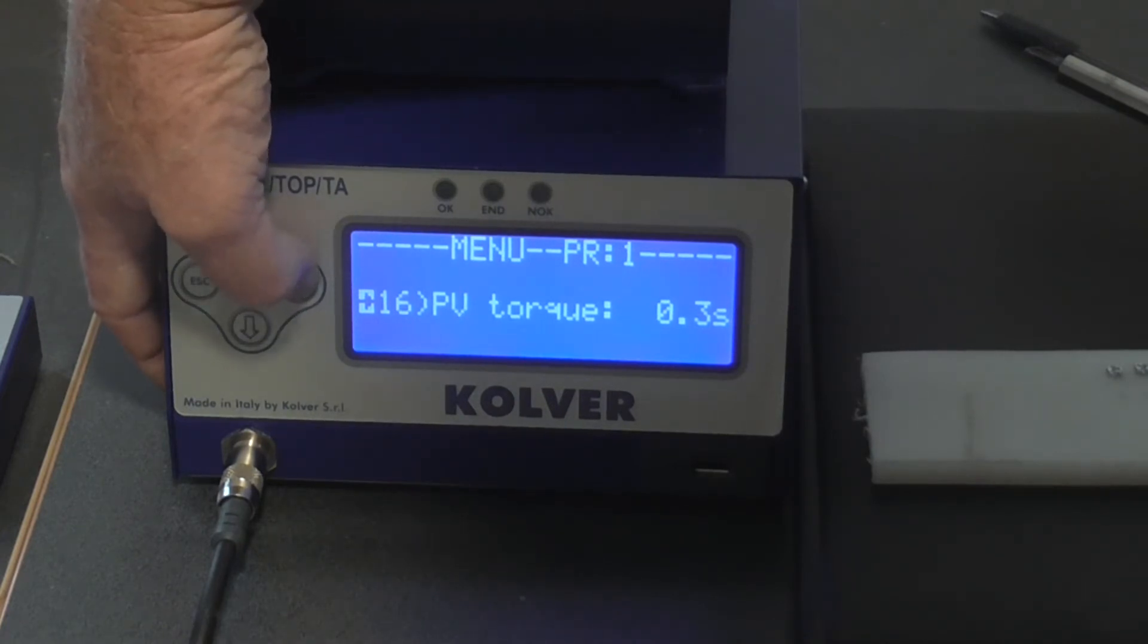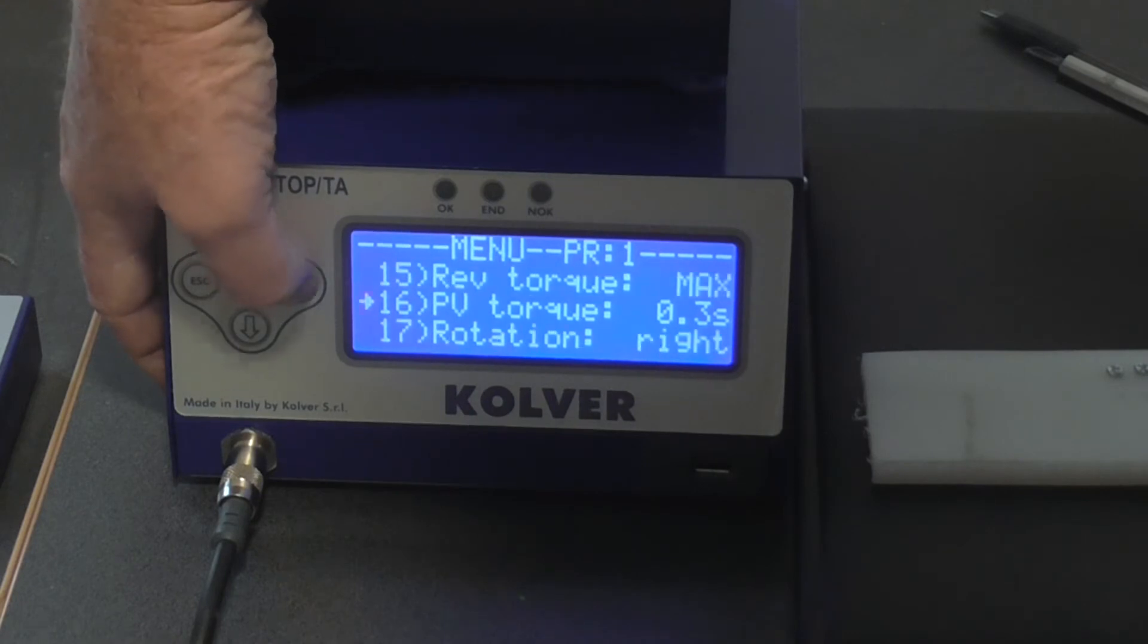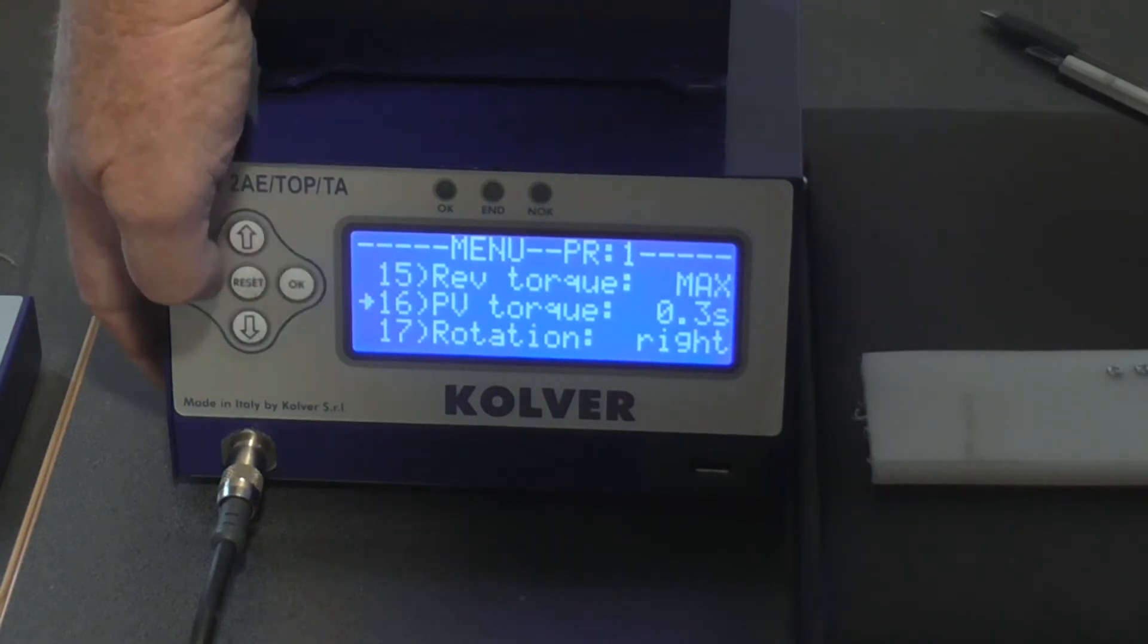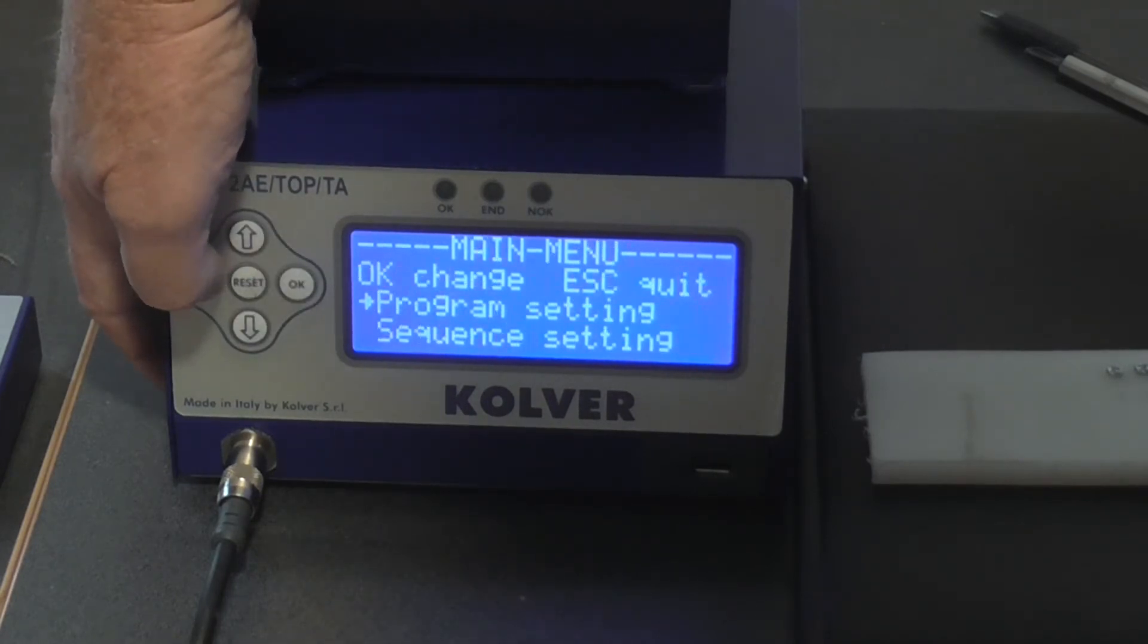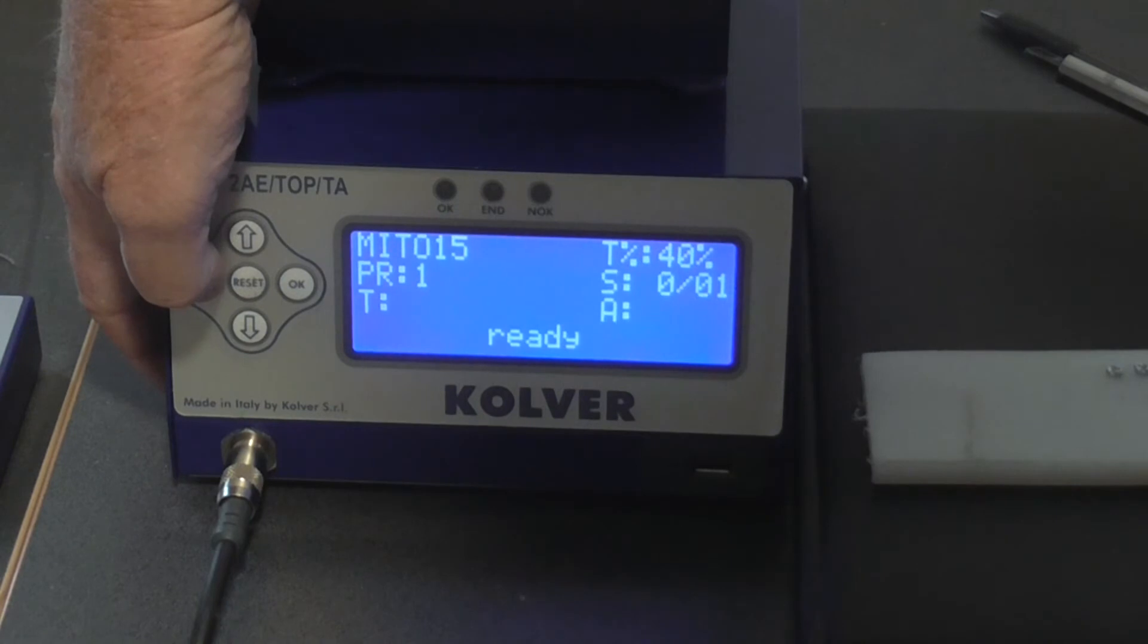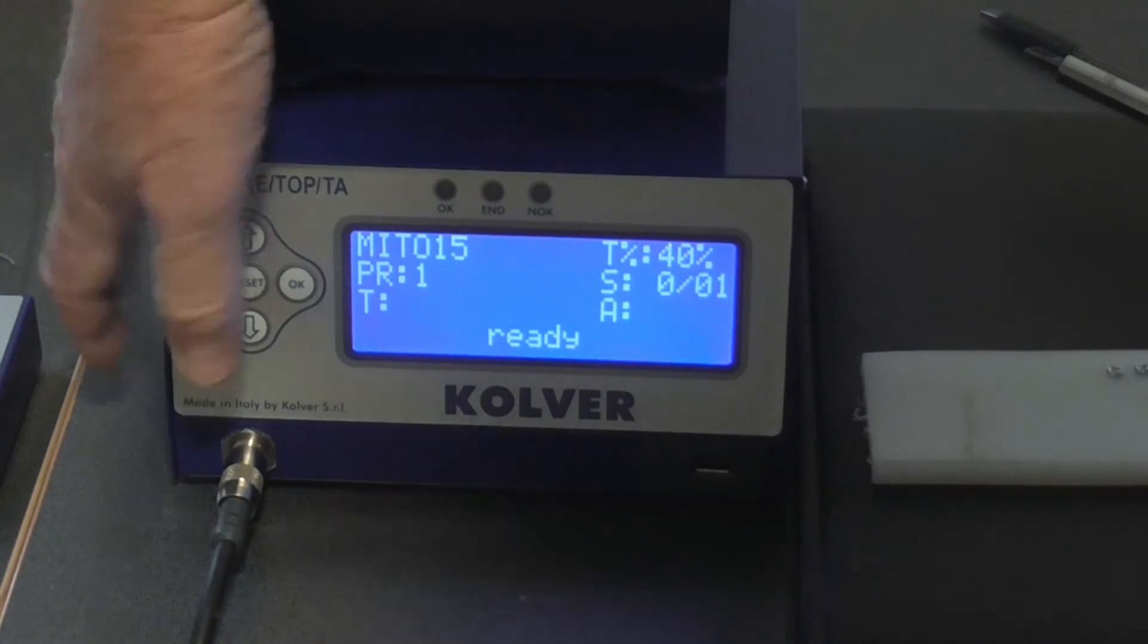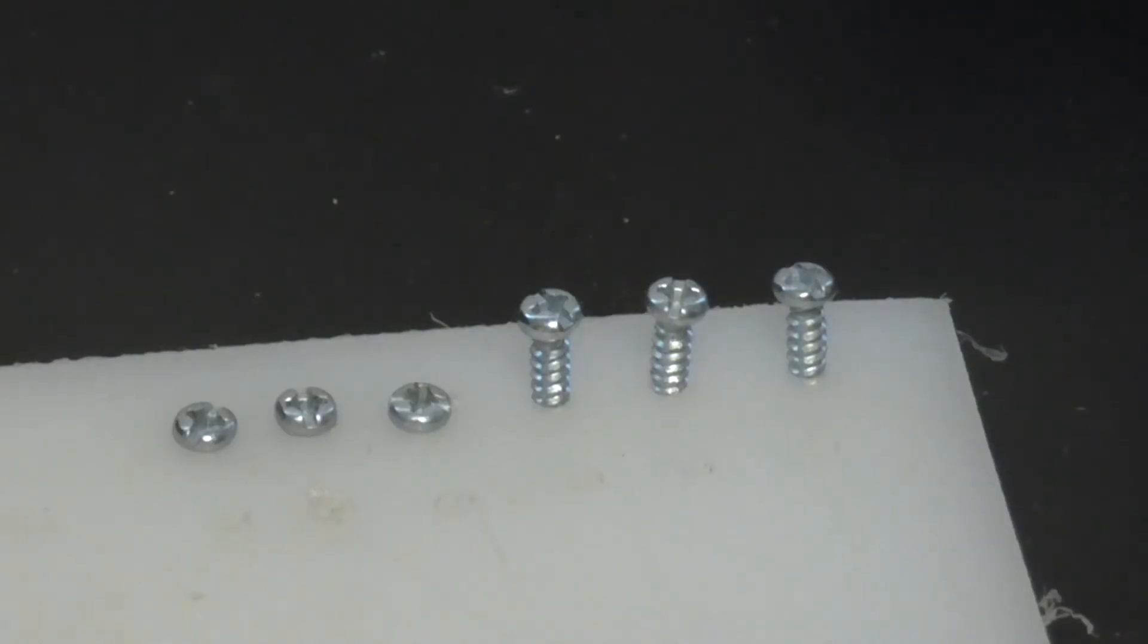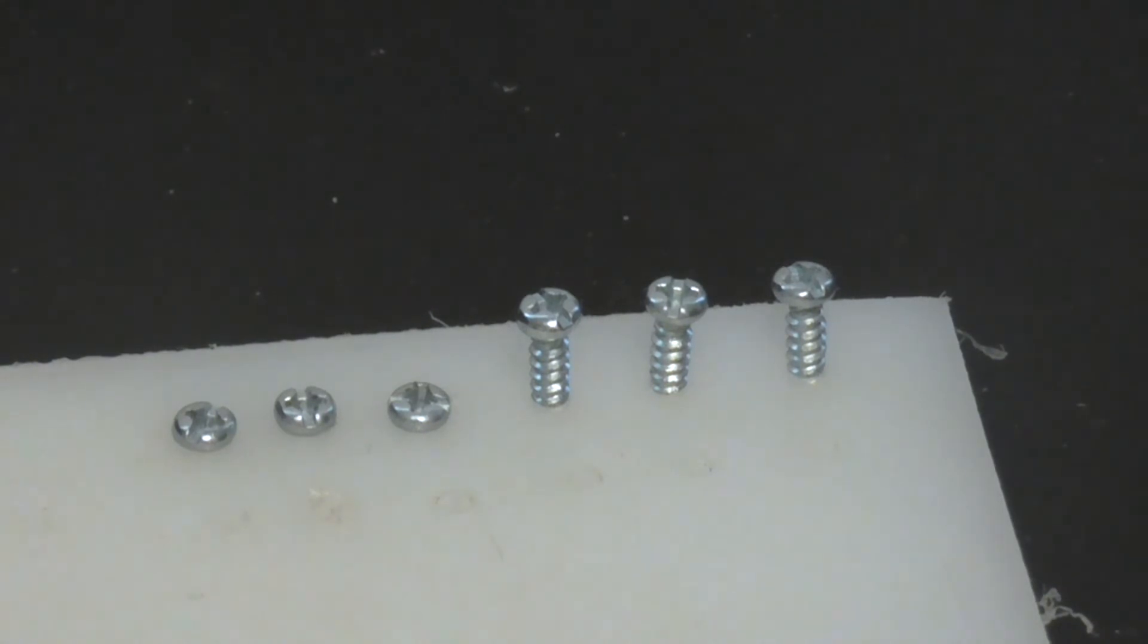And go okay, and then we just escape, escape, alright. Okay, so now I've got the prevailing torque function set on.